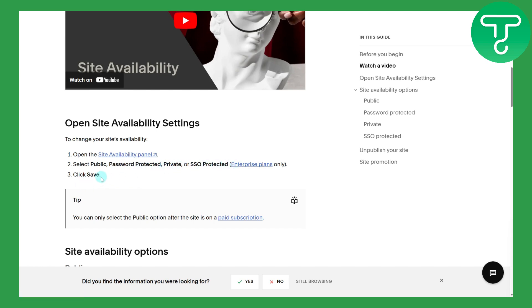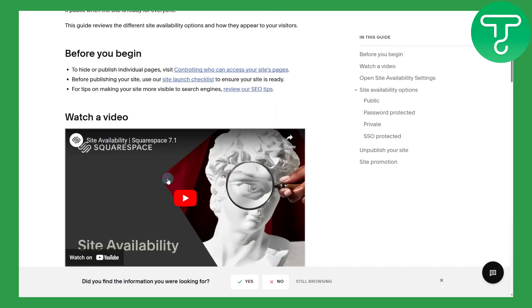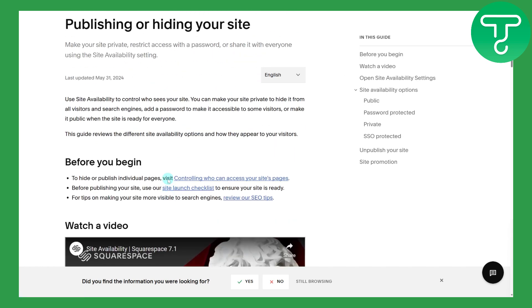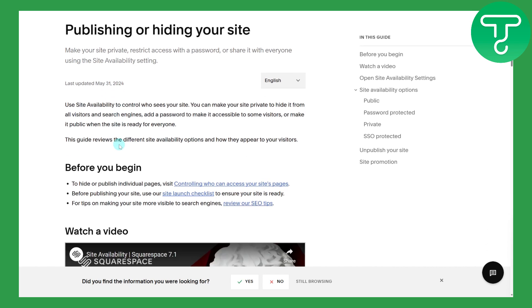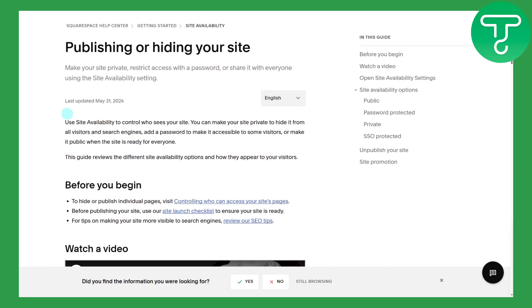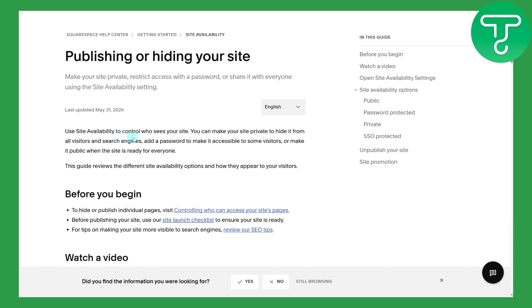From there, once you save it, it will eventually be accessible to everybody. You can see it's also saying that you use site availability to control who sees your site. That is the option to publish your site.